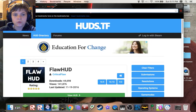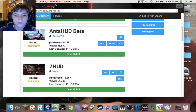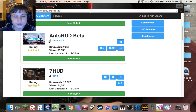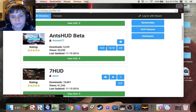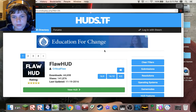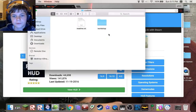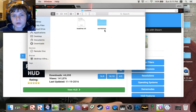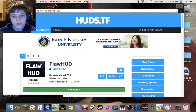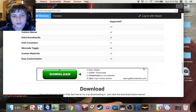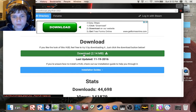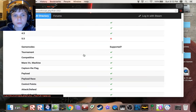This is for Mac, but some of them you can install for Mac if they say compatible. What you want to do is get your HUD and download it. Let's say I want FlawHUD — you click on FlawHUD, go all the way down to the bottom, and press the download button.